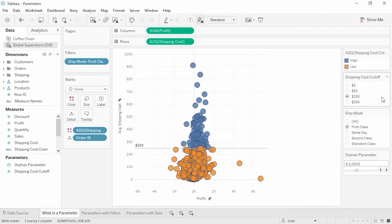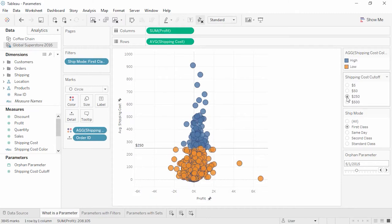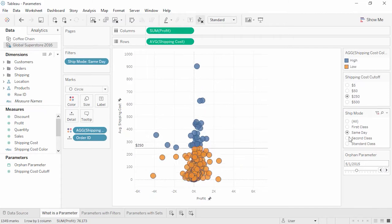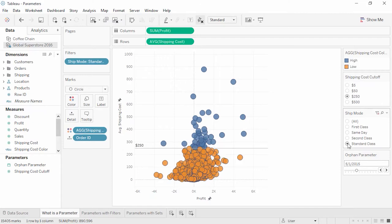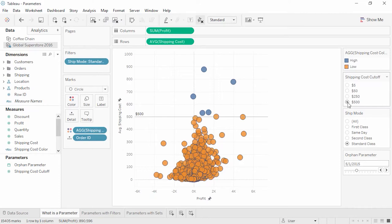Welcome to this parameters video. Parameters add interactivity and flexibility to a workbook — we can think of a parameter as a variable in an equation whose value can be controlled by the end user. Parameter controls are sometimes confused with filters. However, filters trim down the data in the view, while parameters simply provide a single output for another element, such as providing the reference value for a calculated field on color. Because parameters simply control a variable's value, they are only useful once that value is incorporated into something else — such as a filter, set, reference line, or calculated field. Changing an orphan parameter has no impact because it is not tied to anything.